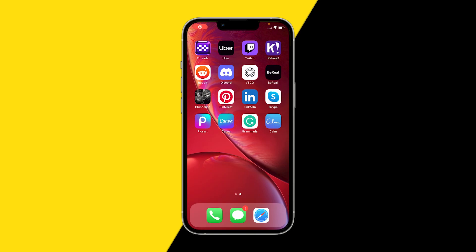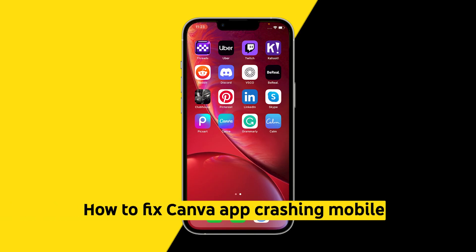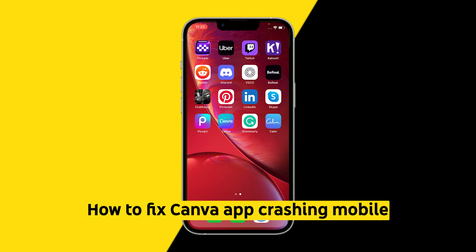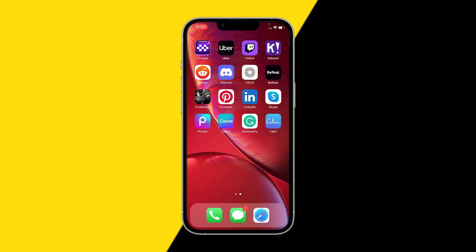Hello everyone, welcome to this video. In this video I'm going to show you how you can fix Canva if it isn't opening and it's crashing every time you open it.